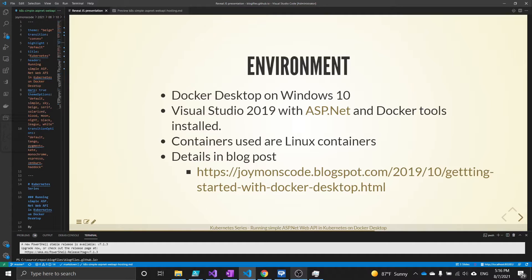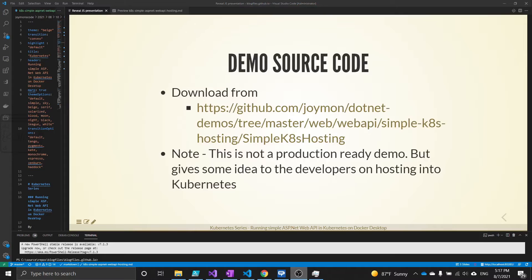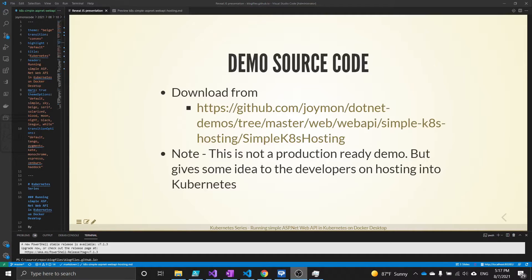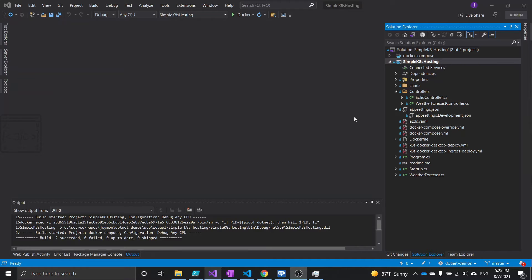The details about setting up the environment is already available in my blog. The URL to the blog post is given here. I will provide the link in the video description. This is not a hands-on session. We will be using the source code which is already available. You can download the source code from the location given here. The same link will be provided in the video description. Please note that this is not a production-ready demo. This is for developers to have some idea about how Kubernetes can be used for hosting ASP.NET Web API. Let us start the demo.